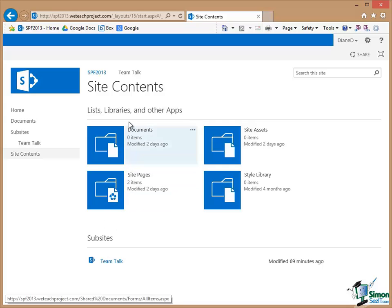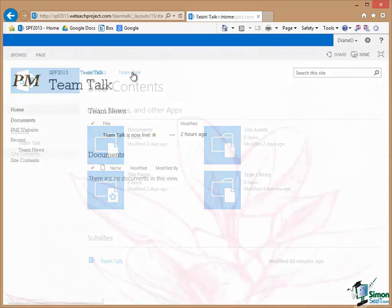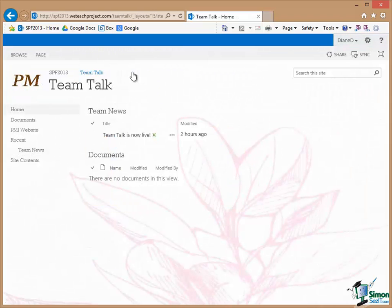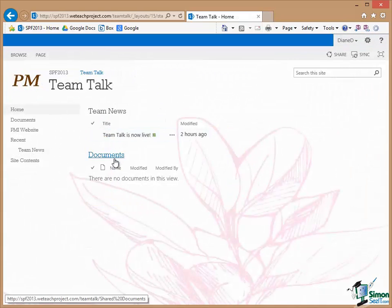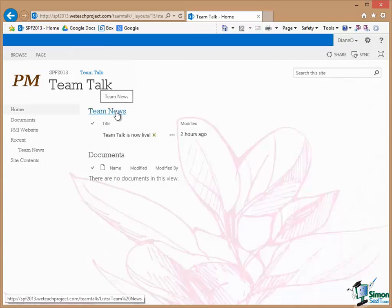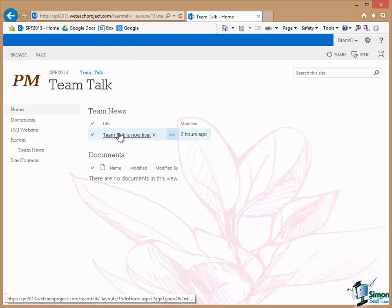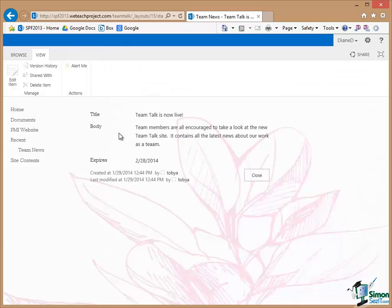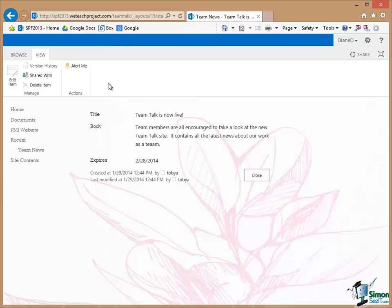Now if she goes back to Team Talk again she can see the Team News and she can see the documents but she can't add Team News and if she selects an item of Team News when she goes into it she can't actually edit it. The Ribbon is there but the relevant commands are disabled. So whereas Diane can see a lot of the content she can do very little to either add content or to modify what's there.